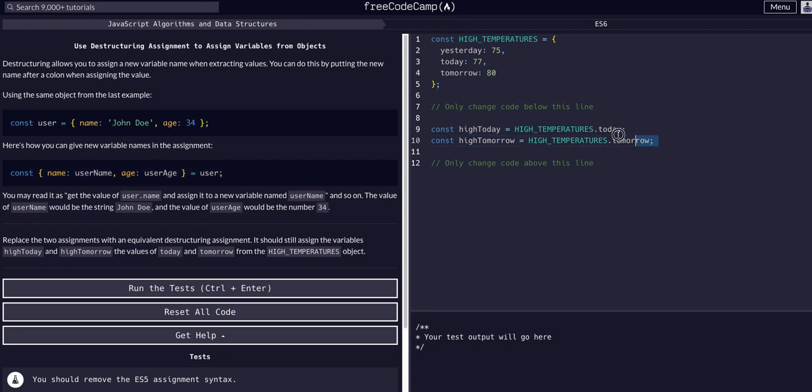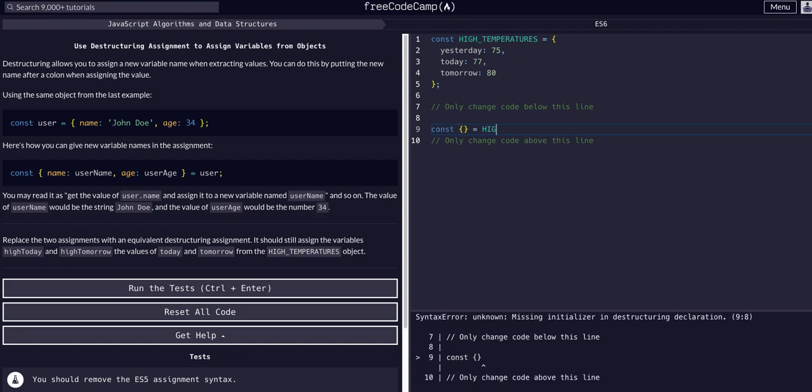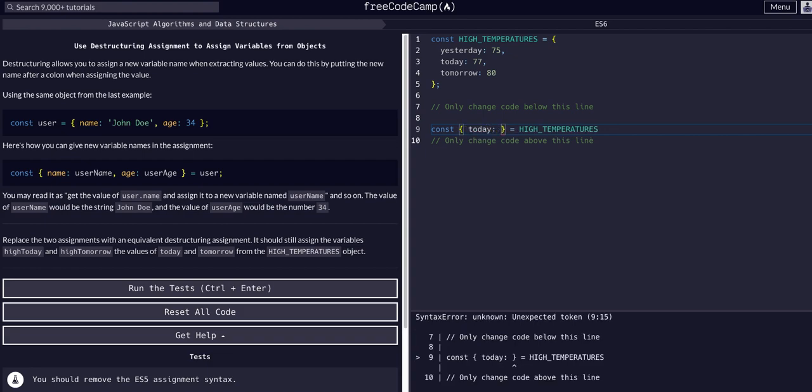All we have to do here is say we want to access the object, so in this case high temperatures. We can just say const and then curly braces equals high temperatures like that. Now whatever we put in here will destructure out of it. We want the today value and we want to assign that to the high today variable, so today, that value is going to be under the name high today.